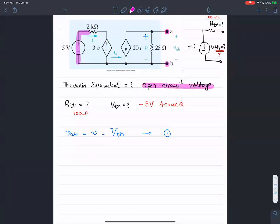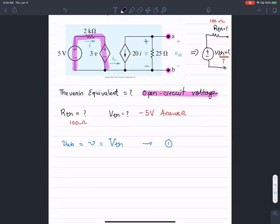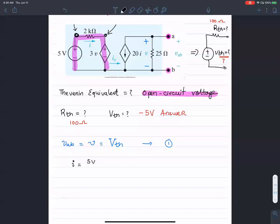Next, let's set up the currents through the left and right parts of the circuit. For the current flowing through the resistance of two kilo-ohms, that equals five volts minus three times little V, over 2000 because that's two kilo-ohms.